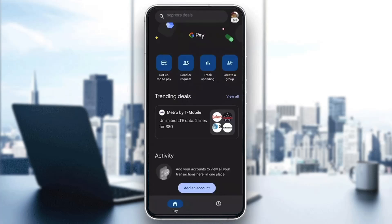After logging into your Google account, you'll be greeted by the home page where you can see all the options you can access, such as setting up tap to pay, send and request money, and so on.